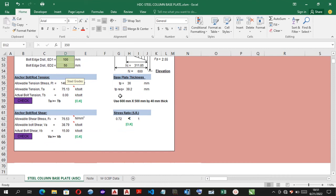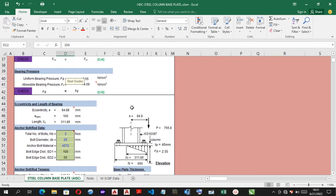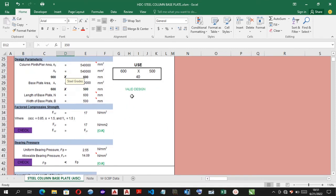And for the base plate thickness, where you have the minimum thickness and the required thickness. And this design uses a 600 mm by 500 mm by 40 mm thick base plate. And lastly, you have the shear ratio, which has been checked as well, which validates the design status.